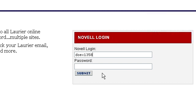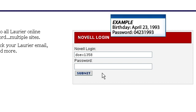If you have not changed your Novell password, your temporary password should be your date of birth in the format of month-month, day-day, year-year-year-year. In short, your password should be your birthday in eight digits, starting with the month and ending with the full four-digit year.